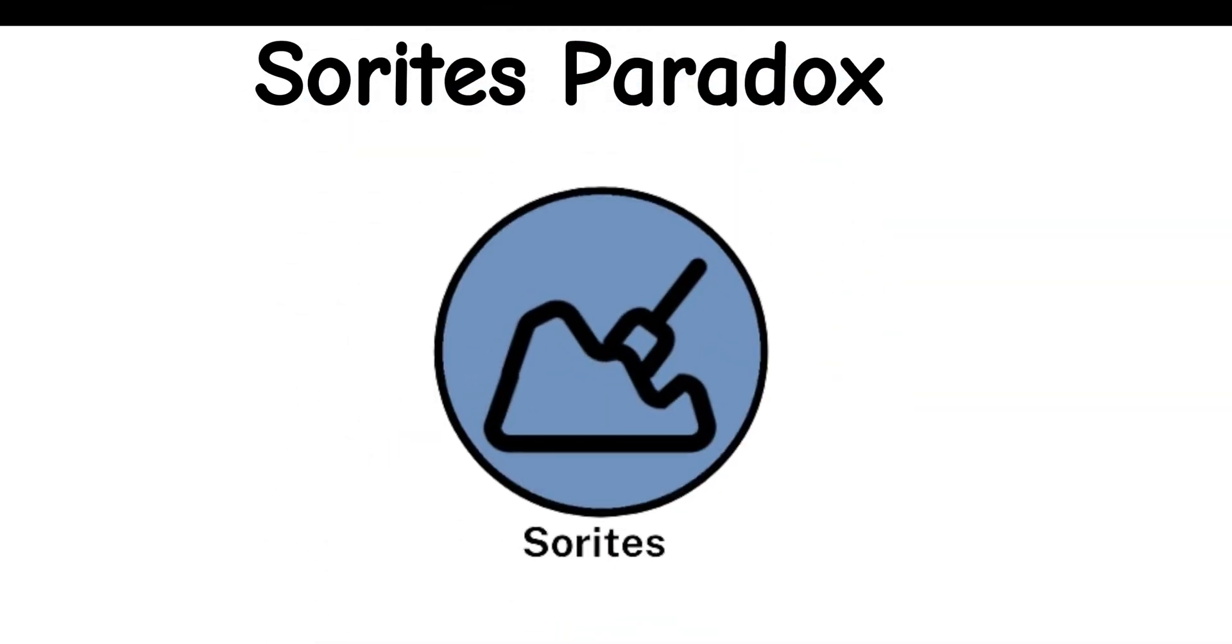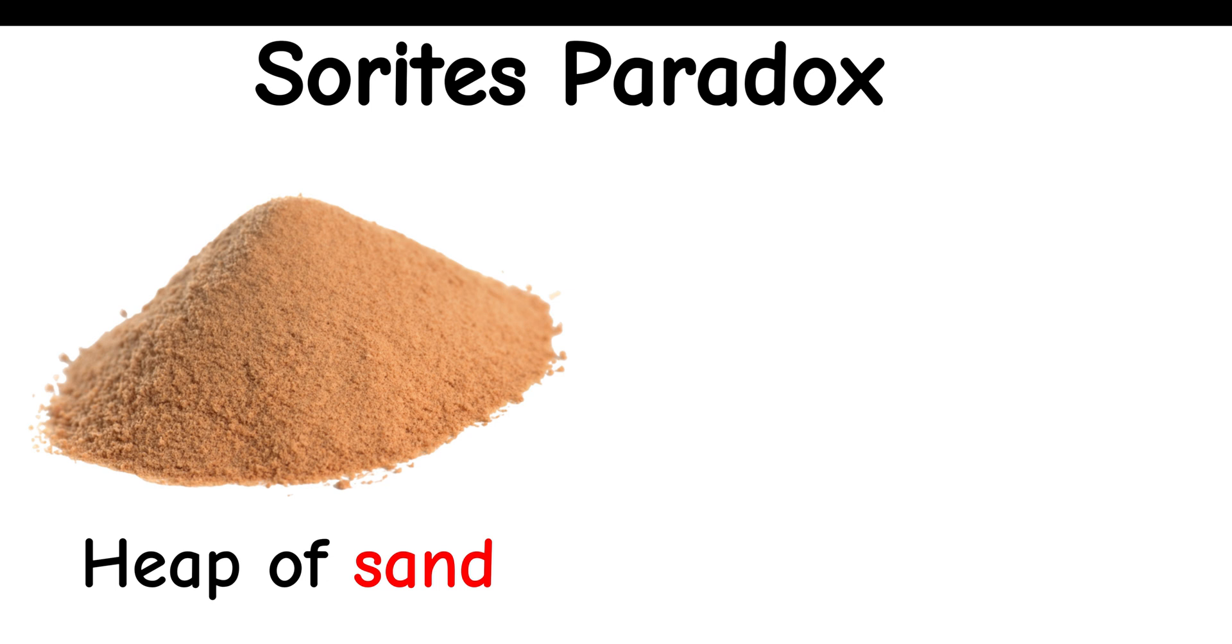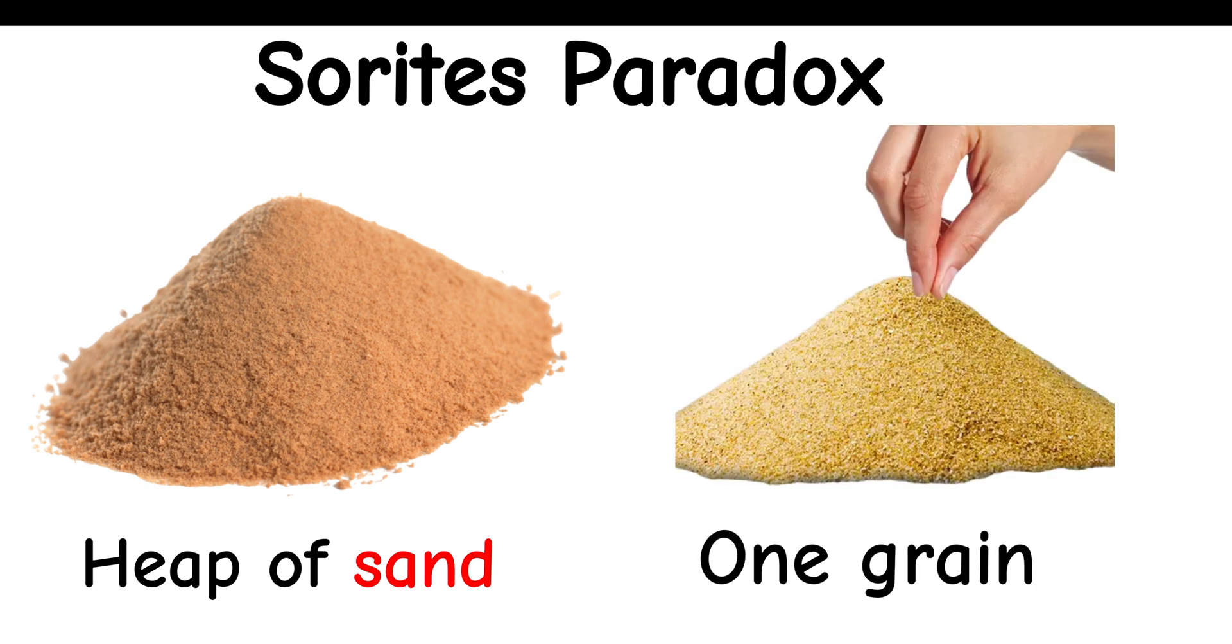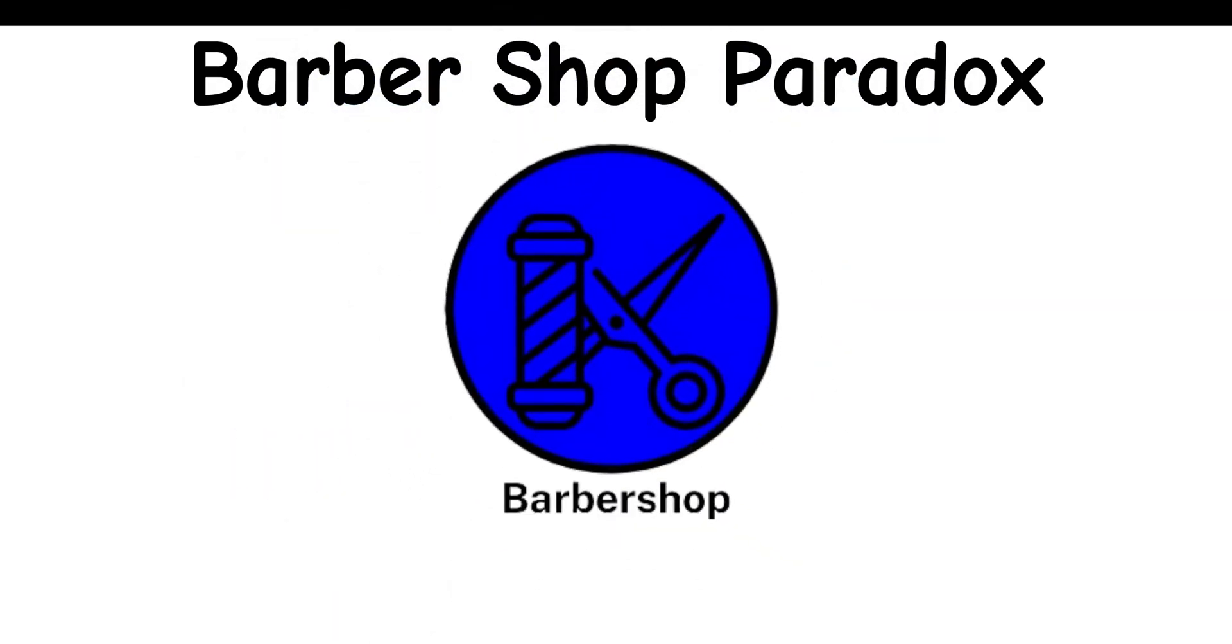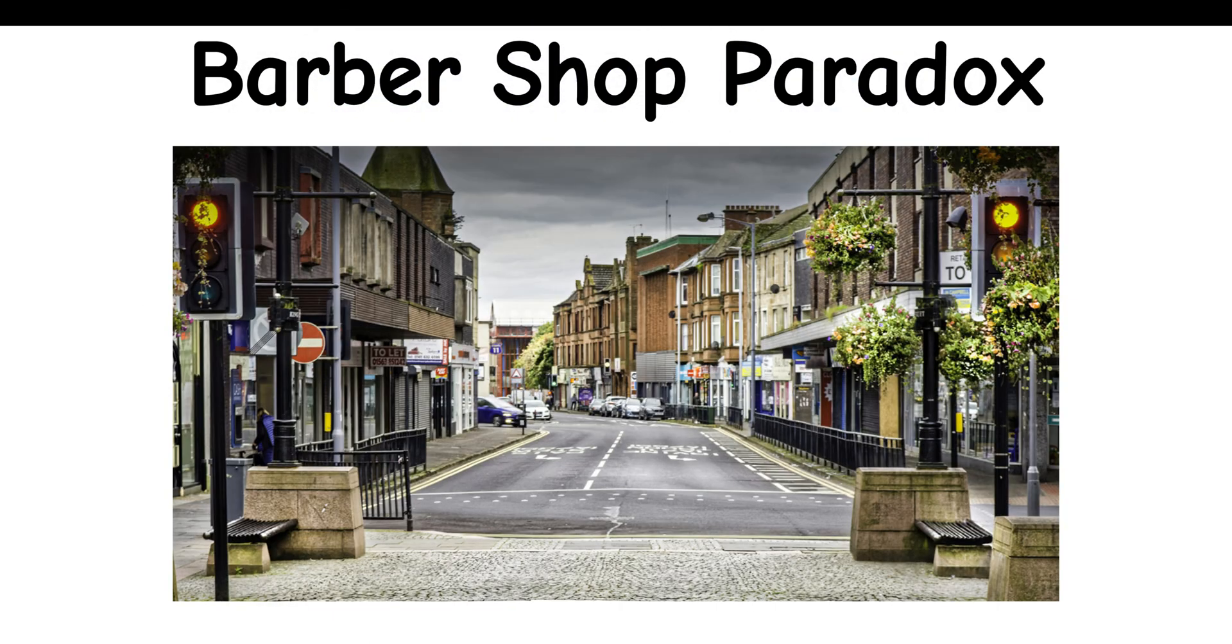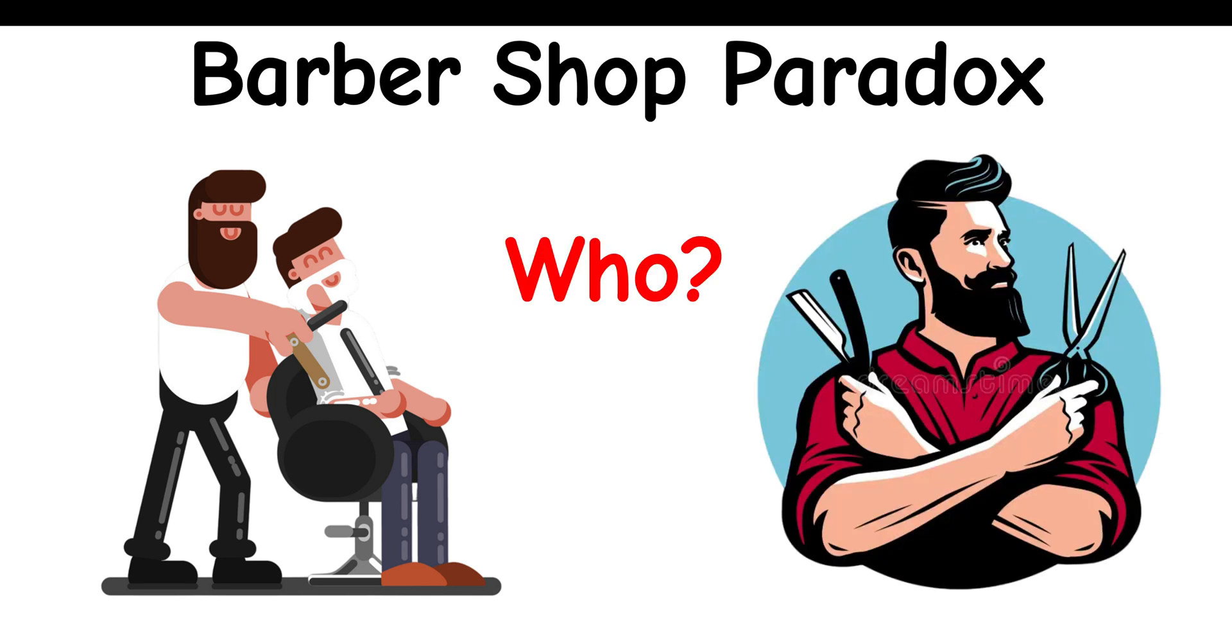Sorite's paradox: This paradox involves a heap of sand. If you remove one grain at a time, when does it stop being a heap? Barbershop paradox: In a town, the rule is that the barber shaves those who don't shave themselves. But who shaves the barber? If he shaves himself, it breaks the rule. If he doesn't, he should be shaved according to the rule.